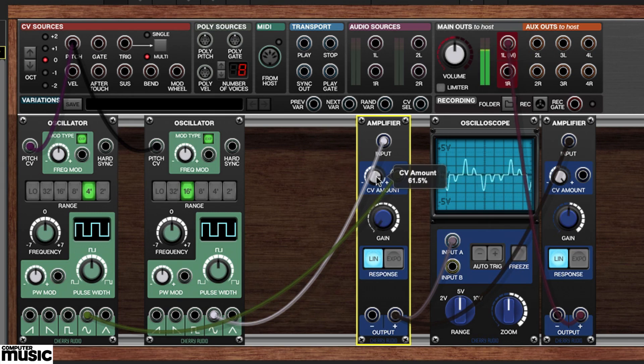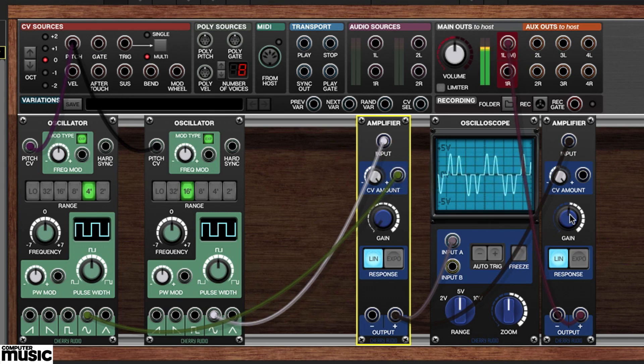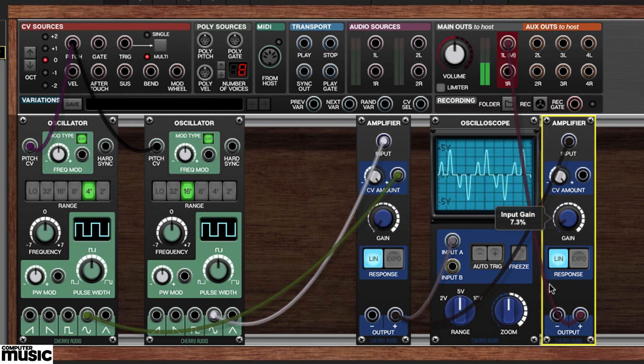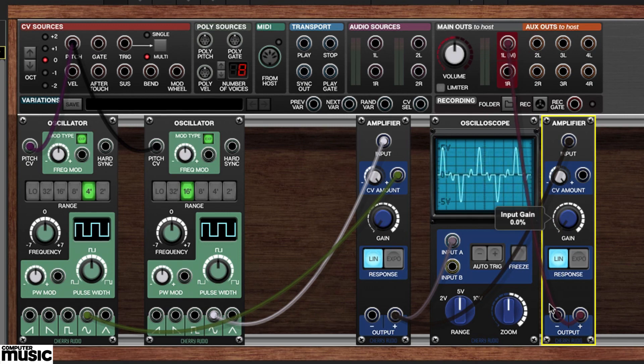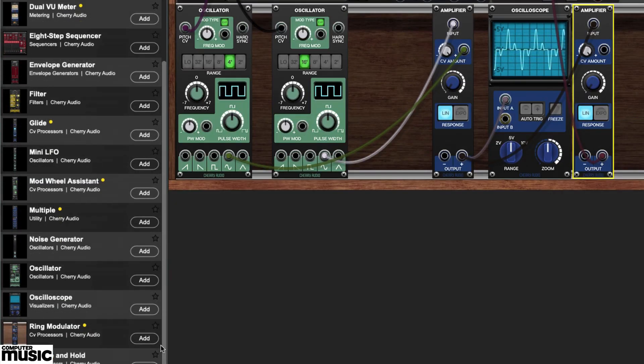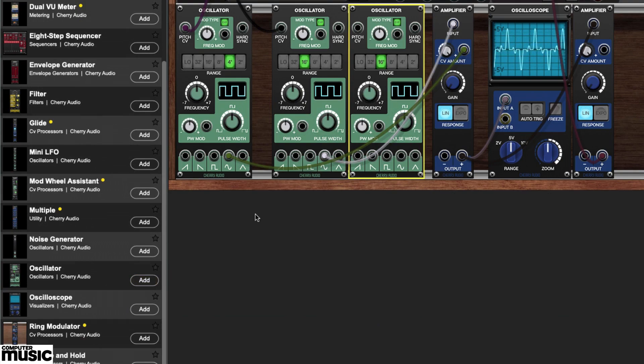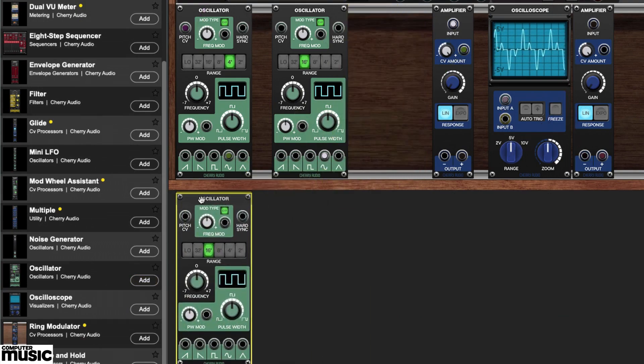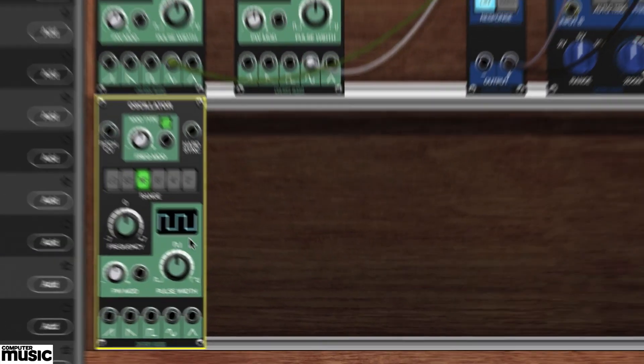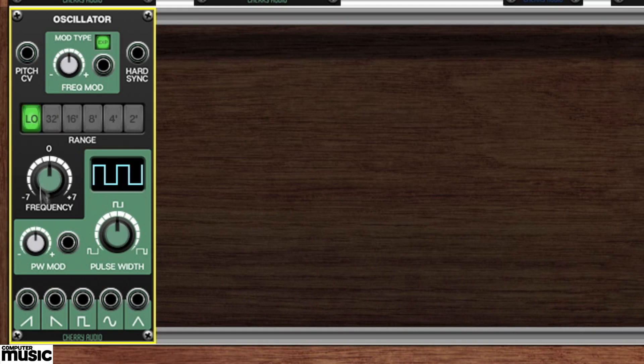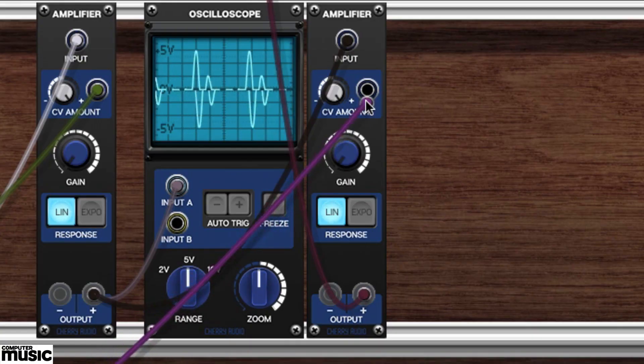Let's turn the new amp's gain fully down and modulate it with something else. How about a third oscillator? We'll grab one and we'll set its range to low.